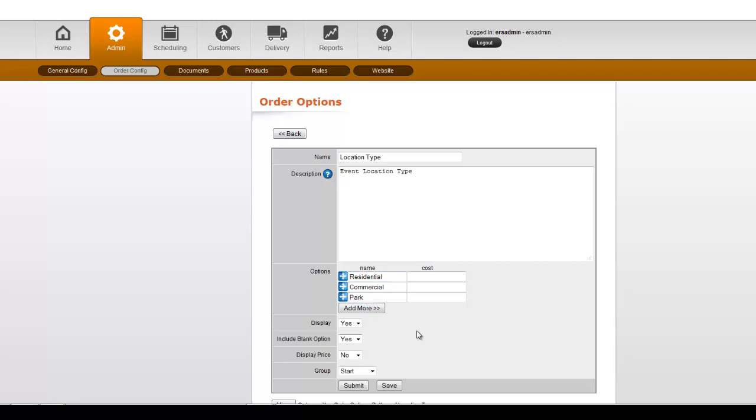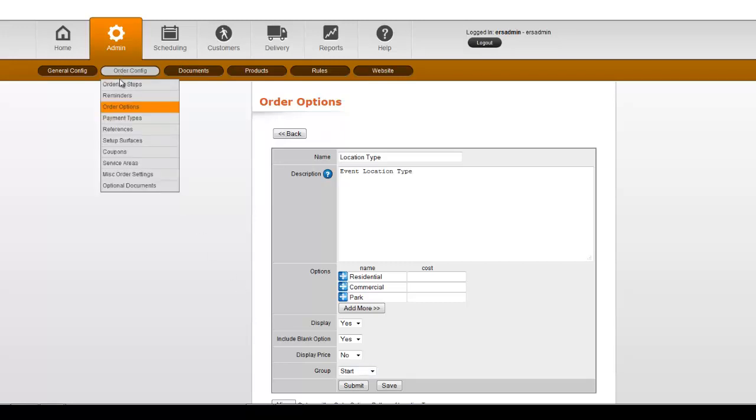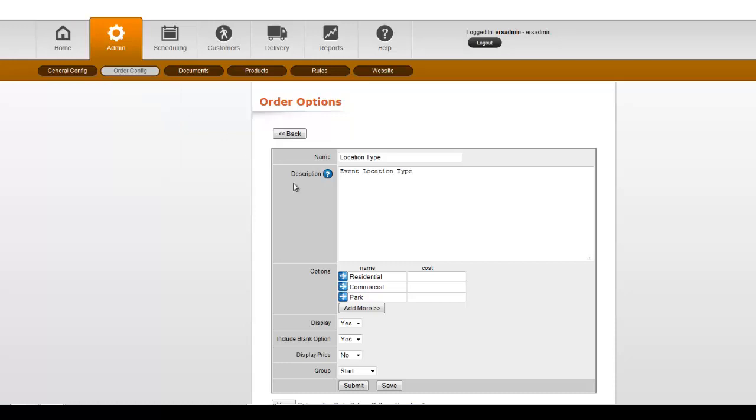But this is where you actually set those names, and you would want to set that to the group of Start, which is under Ordering Steps right here, Start. So that's why you set that right there.